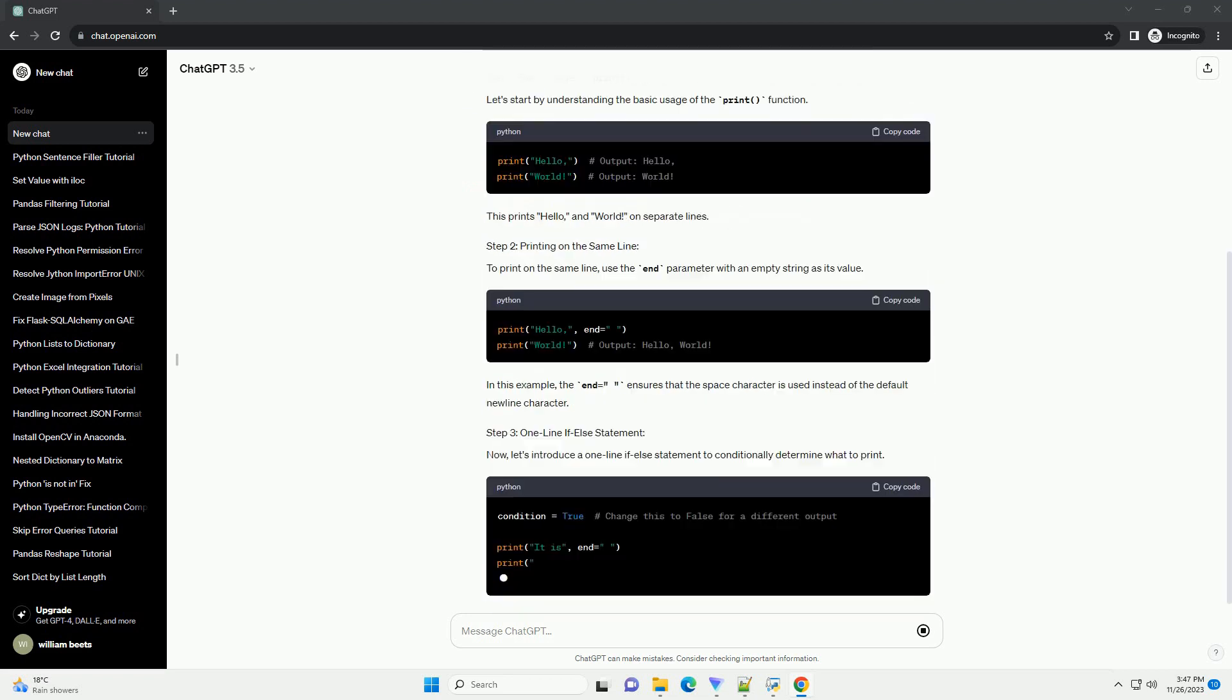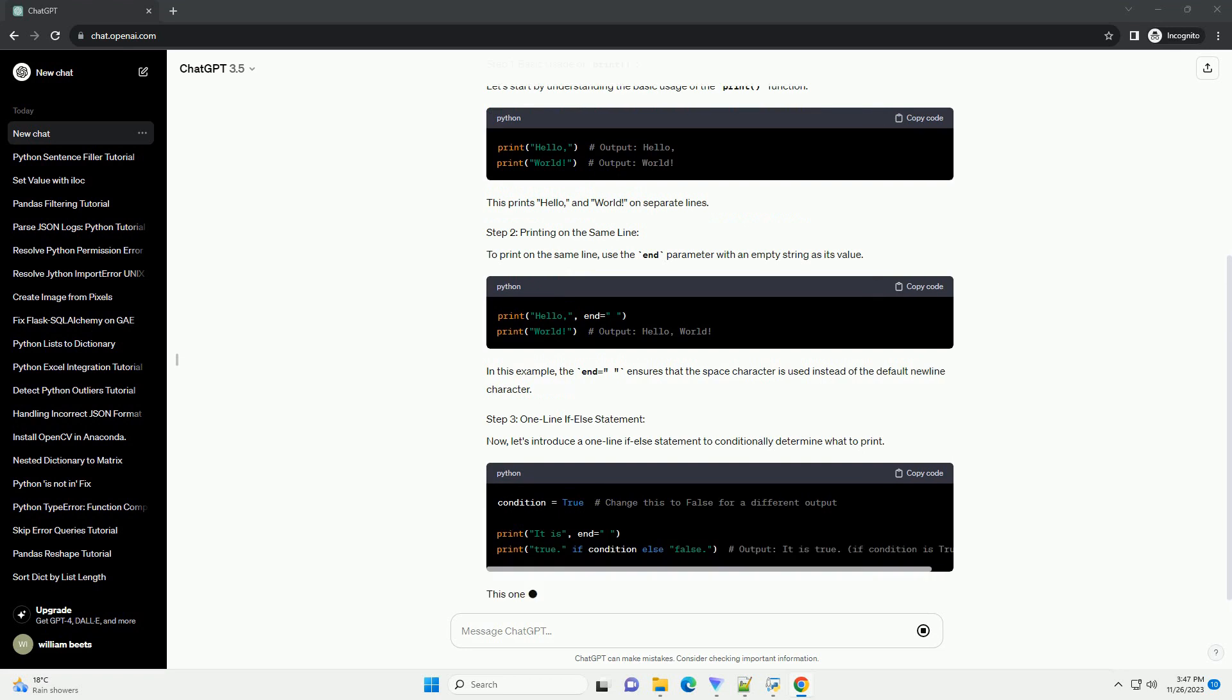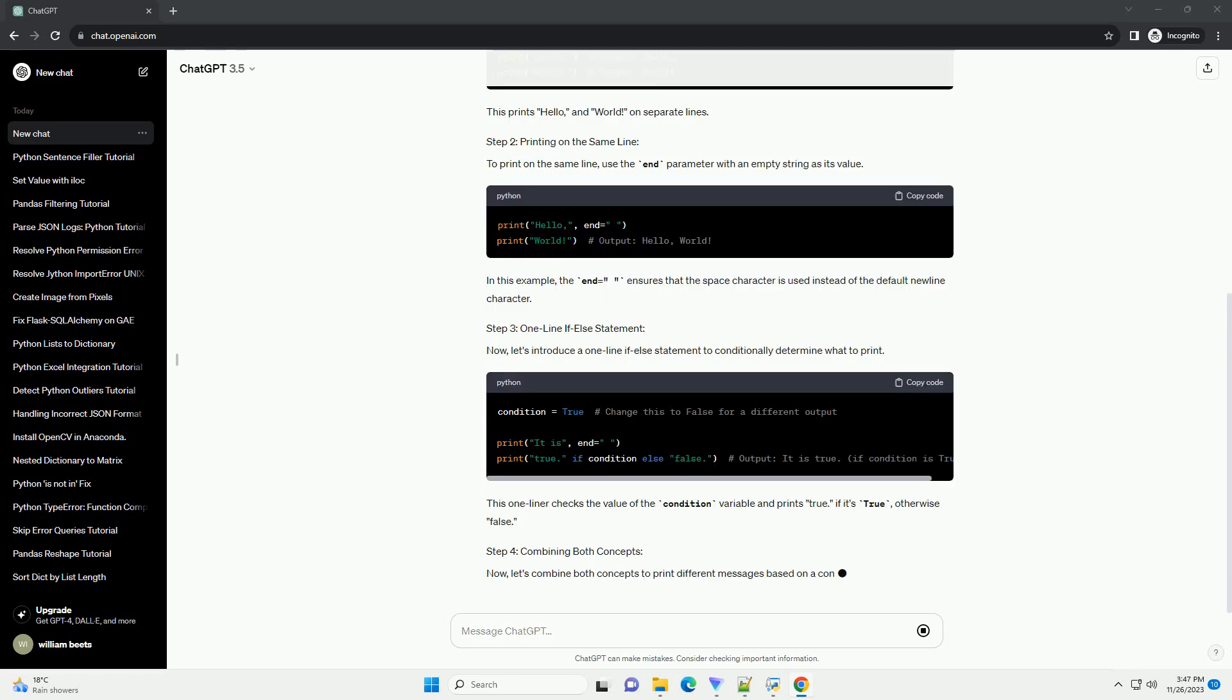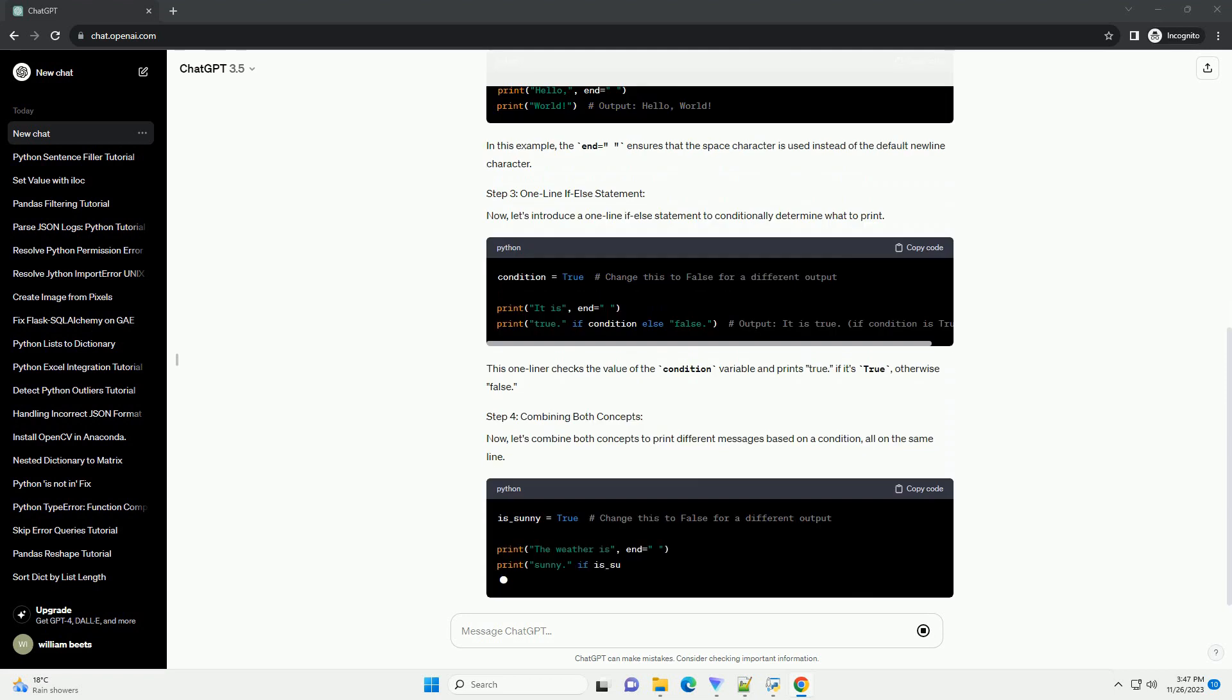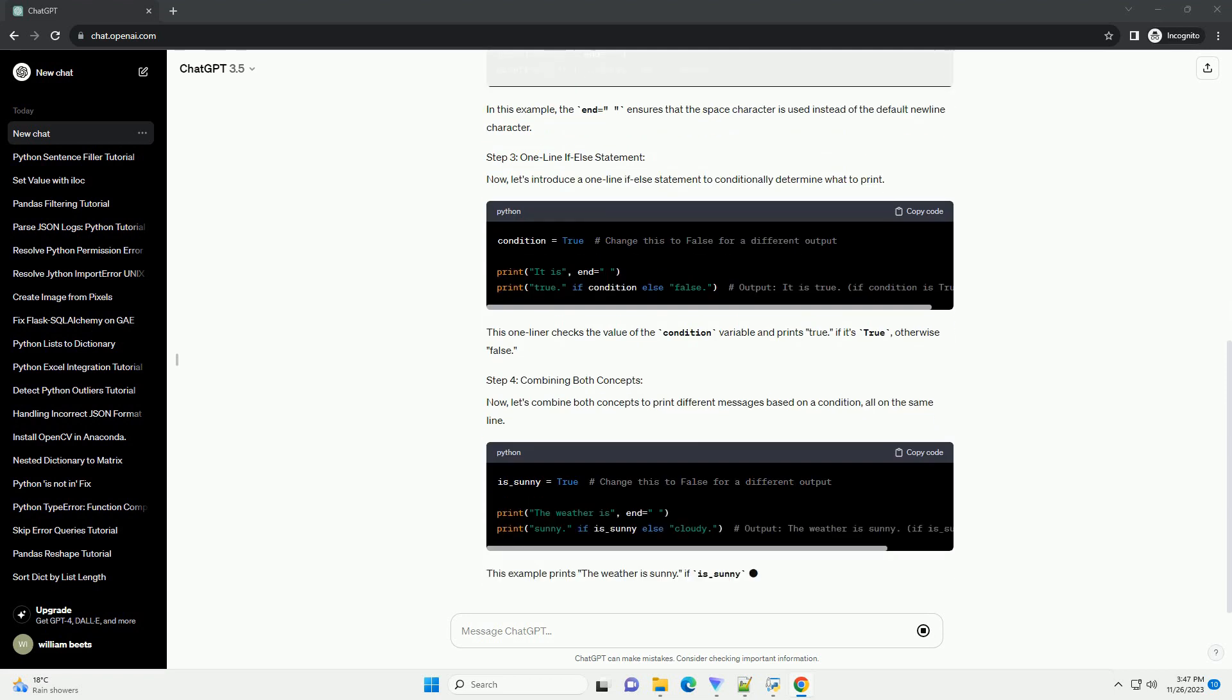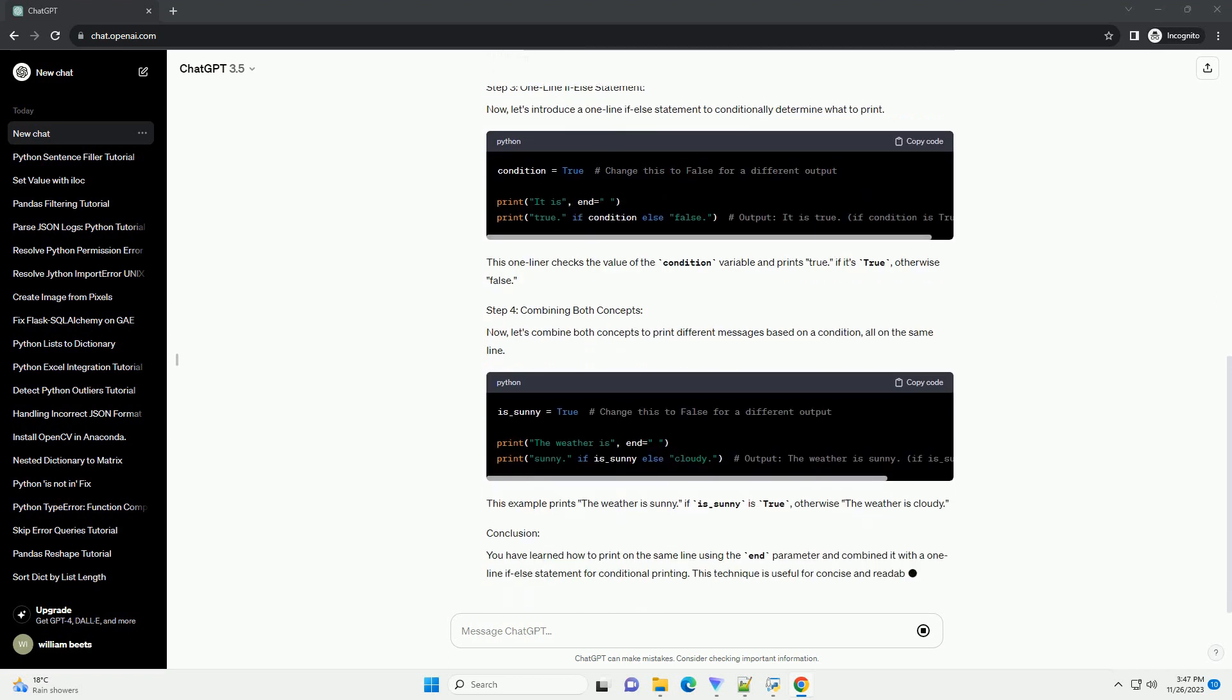By default, each call to print appends a new line character, backslash n, at the end, causing the next output to appear on a new line. However, you can use the end parameter to modify this behavior and print on the same line.